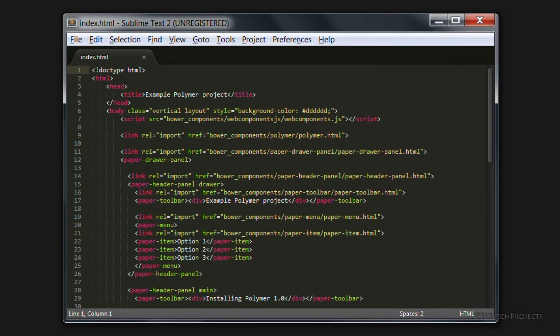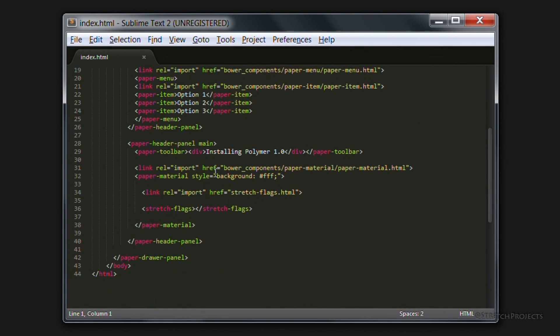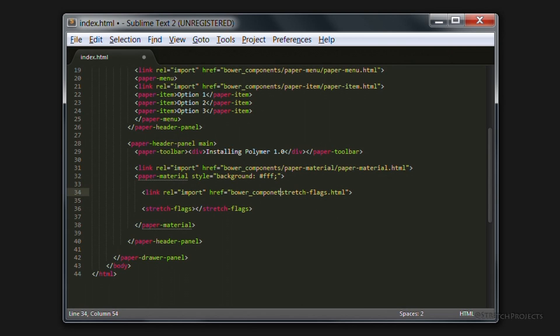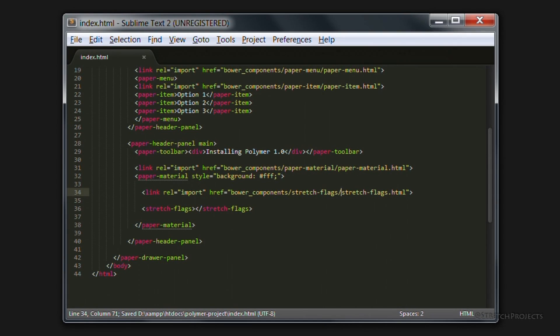So now we have one final thing to do within our index.html file, which is to change the location of the stretch-flags element because it's obviously no longer going to be found at this location. It's going to be found in bower components, stretch-flags, and then the file name is going to remain the same.